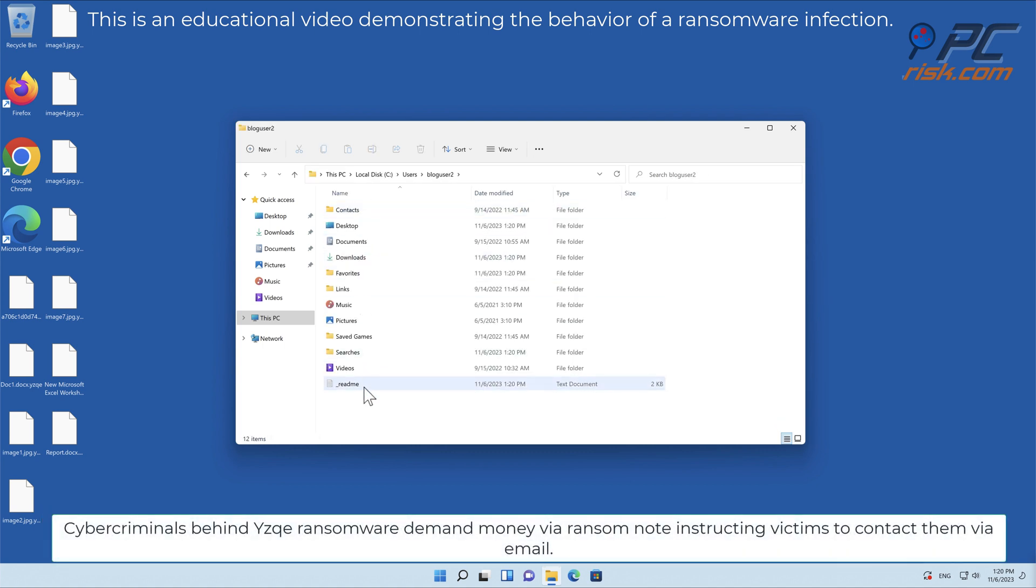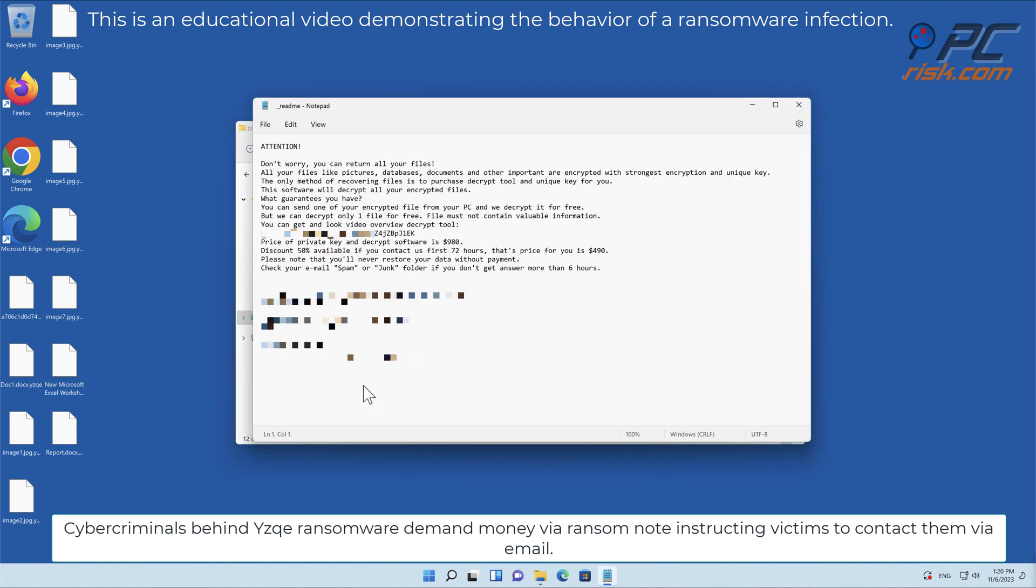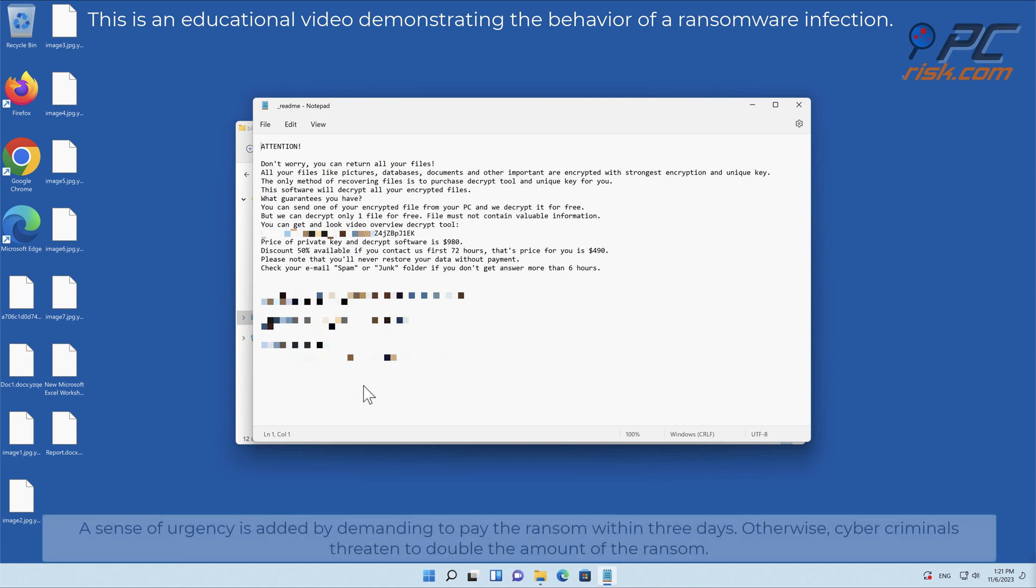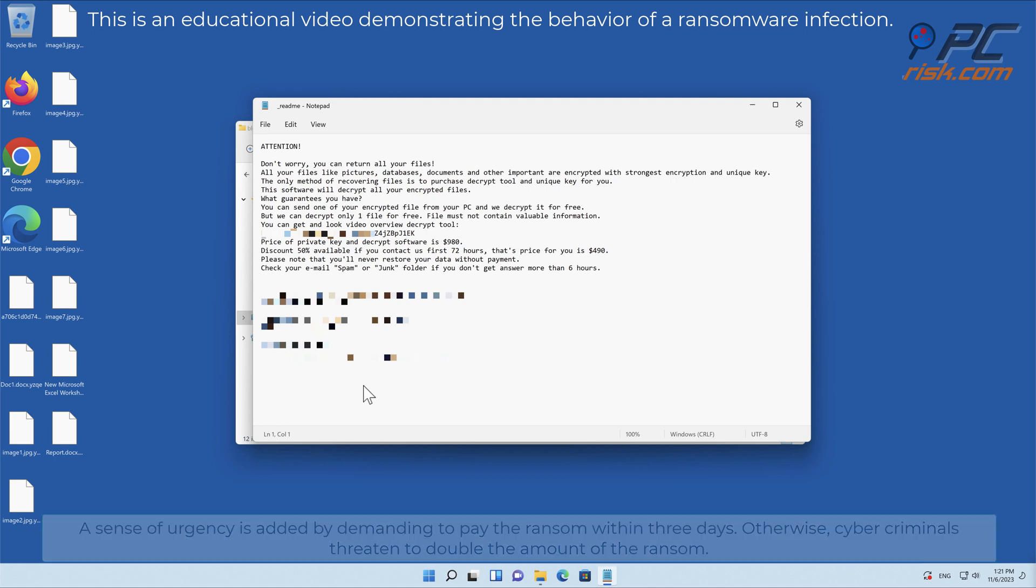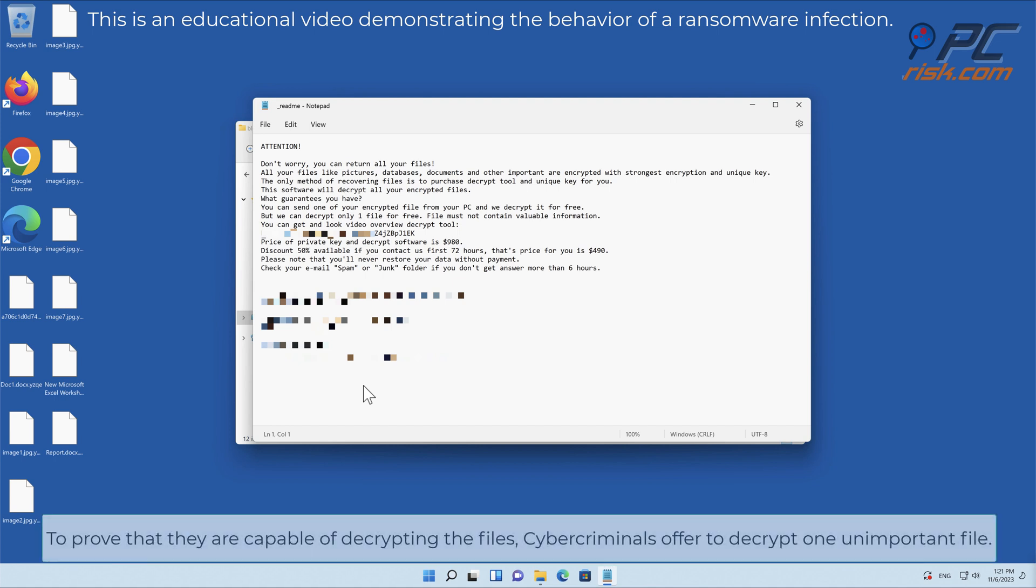Cybercriminals behind YZK ransomware demand money via ransom note instructing victims to contact them via email. A sense of urgency is added by demanding to pay the ransom within three days, otherwise cybercriminals threaten to double the amount. To prove that they are capable of decrypting the files, cybercriminals offer to decrypt one unimportant file.